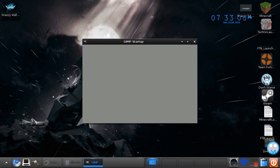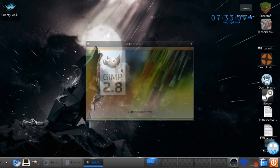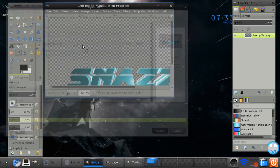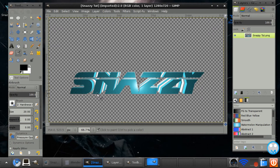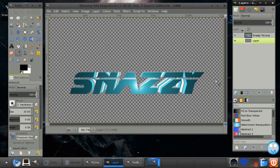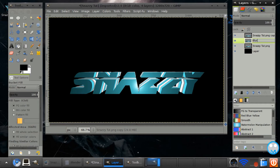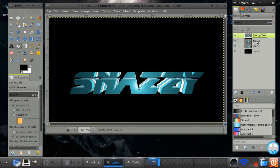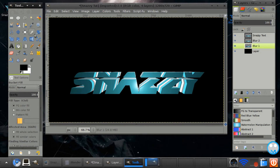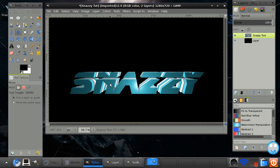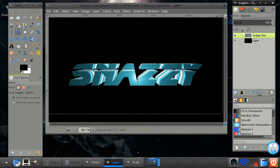Let's open up GIMP. Go to File, Open, and open up our snazzy tut text — it turned out quite nice. Make a new layer and fill it in with black. We want to duplicate this twice. Before duplicating the text layer, move it up first. Now duplicate it.